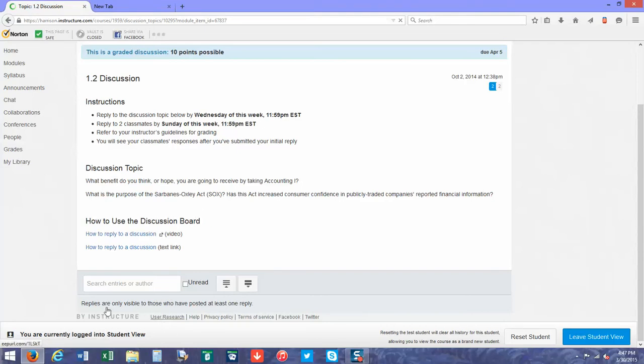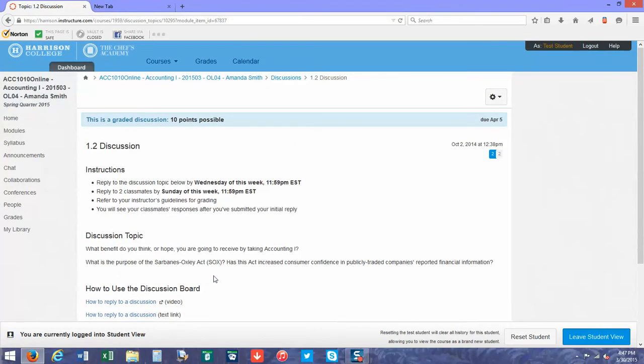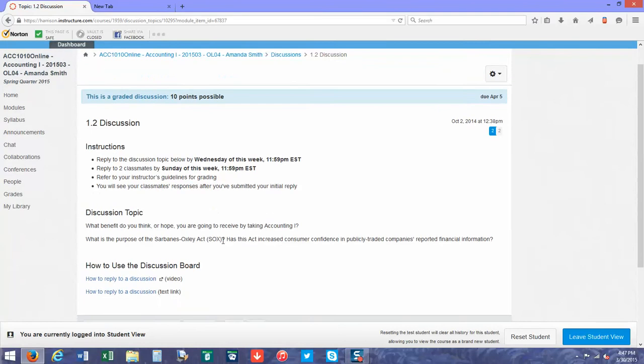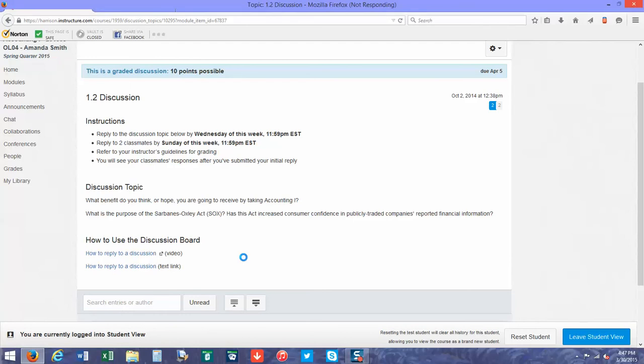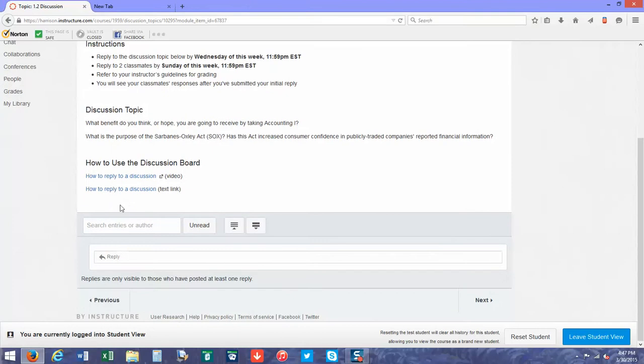Since I'm in the student view, it's not going to let me see them unless I do a discussion post. To do one yourself, you're going to click on—these are little videos—but now that the page loaded all the way, you're going to scroll down to the bottom.